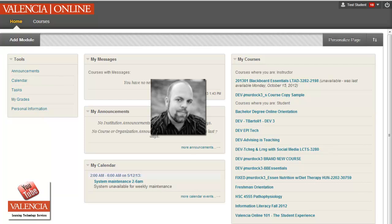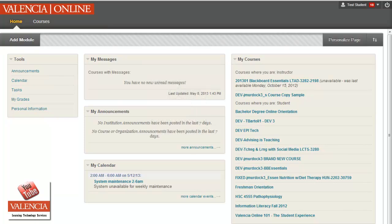Hi, this is Josh Murdoch, Instructional Designer on Valencia College's West Campus. And today I'm going to give you a quick tip on how to add an avatar.